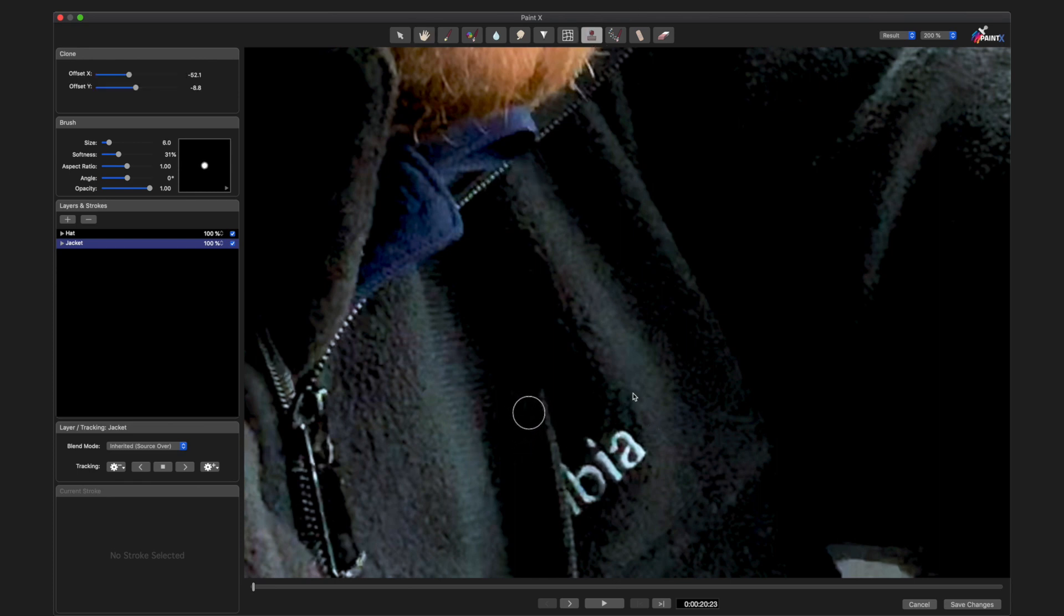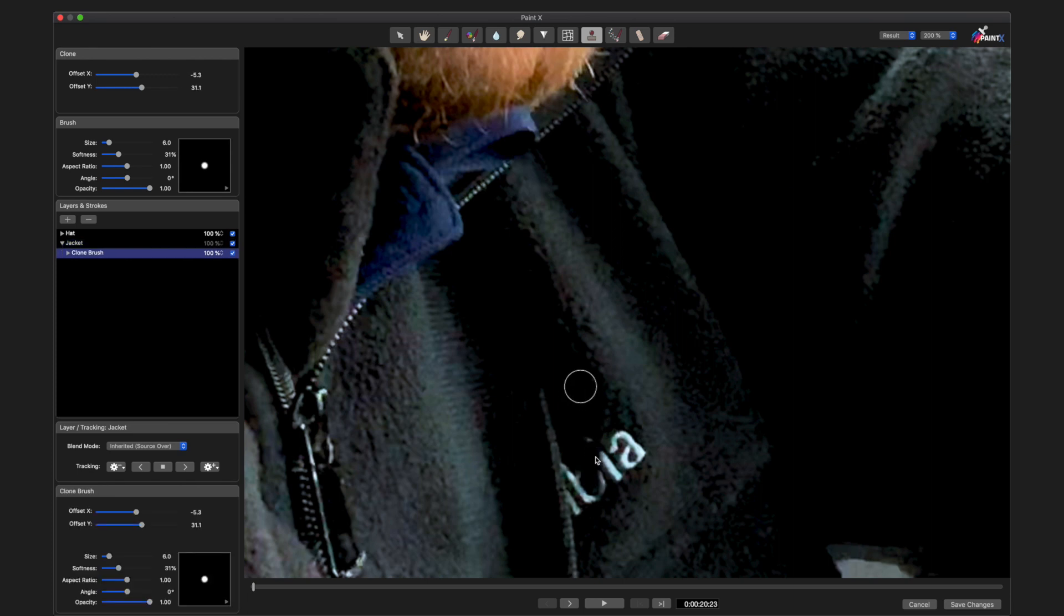Decrease my brush size, define my source, and then paint that logo out.